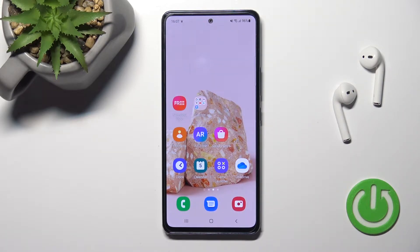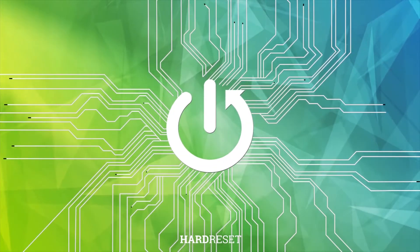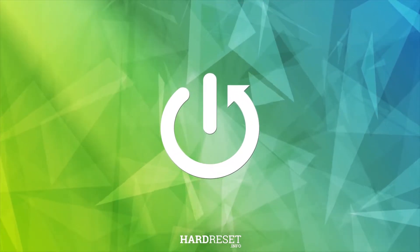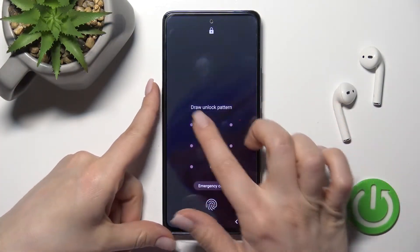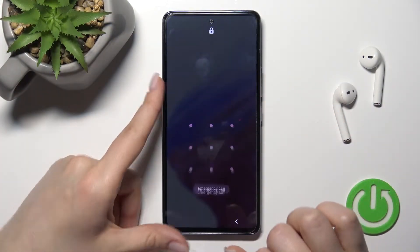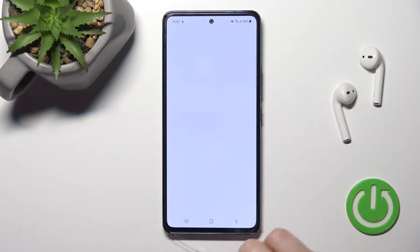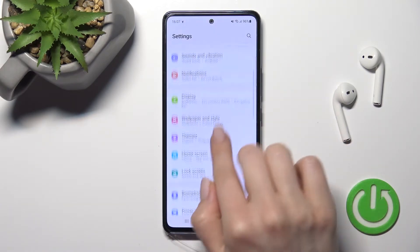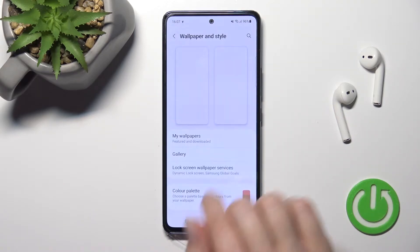Welcome. Today in front of me is the Samsung Galaxy A53, and I'll show you how to change the lock screen wallpaper on this device. First, we should go into the Settings application and then scroll here to the Wallpaper and Style section.